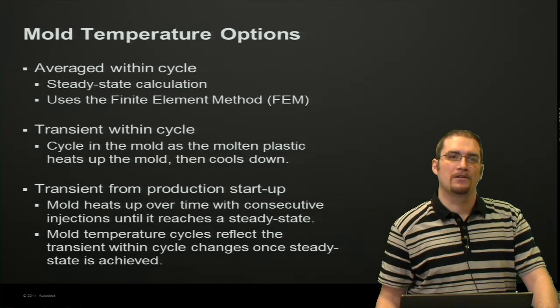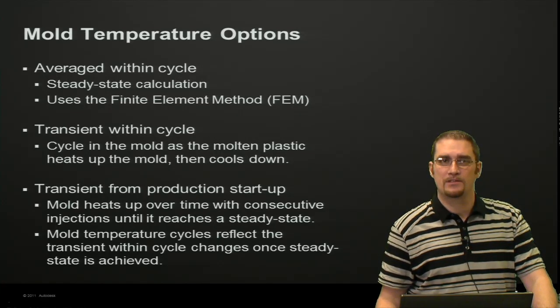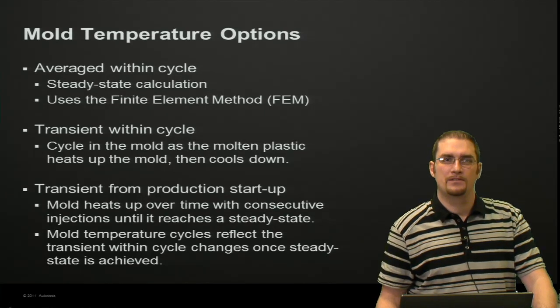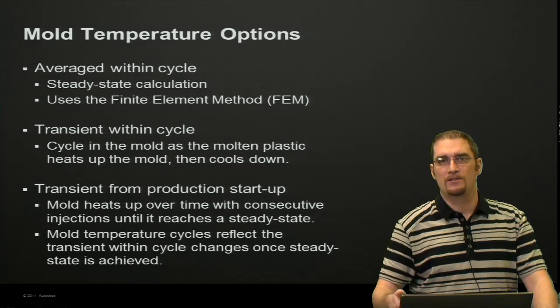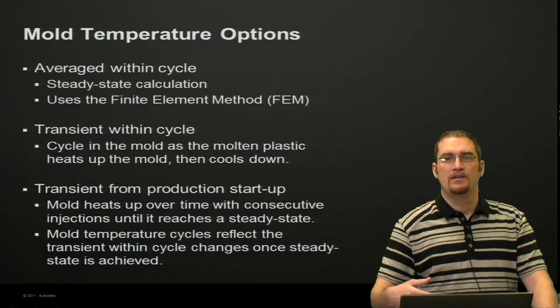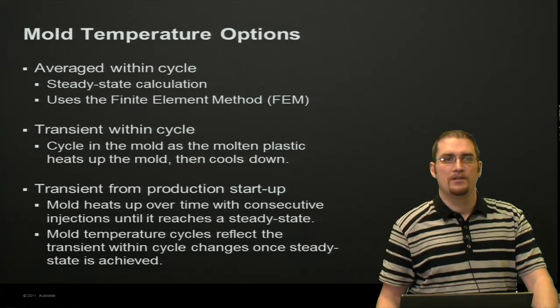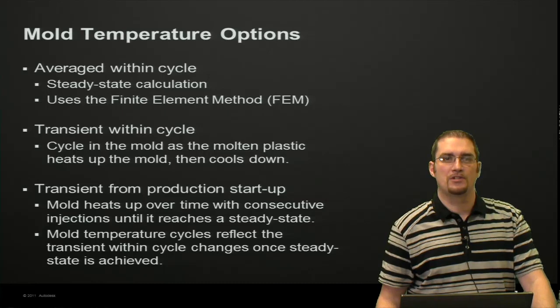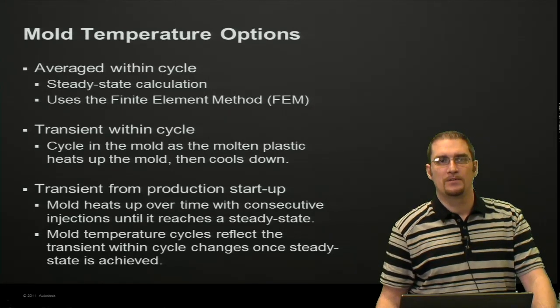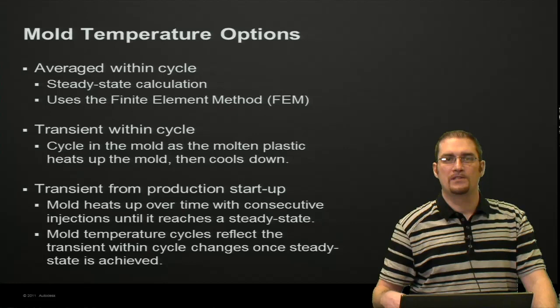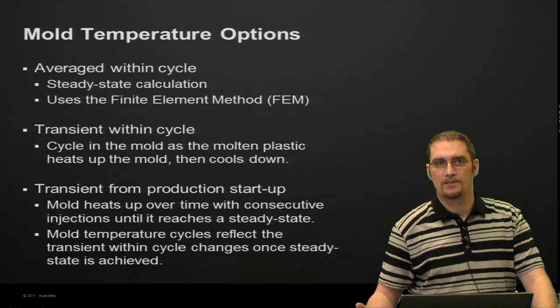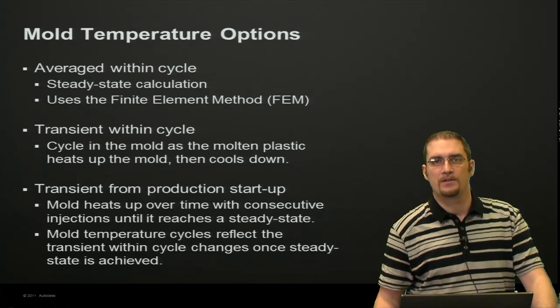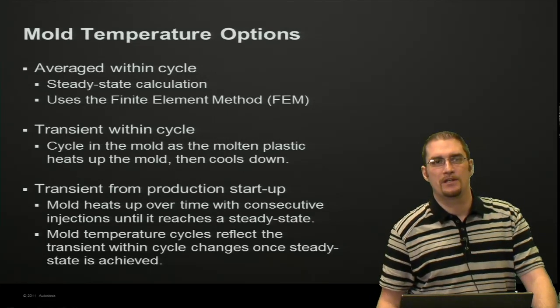Another option is transient within the cycle. The steady state gives you a single snapshot averaged over the cycle. The transient within cycle shows you throughout the cycle—you're going to be able to see how the mold heats up as molten plastic enters it and then cools down throughout the cycle. You'll see a full temperature history there.